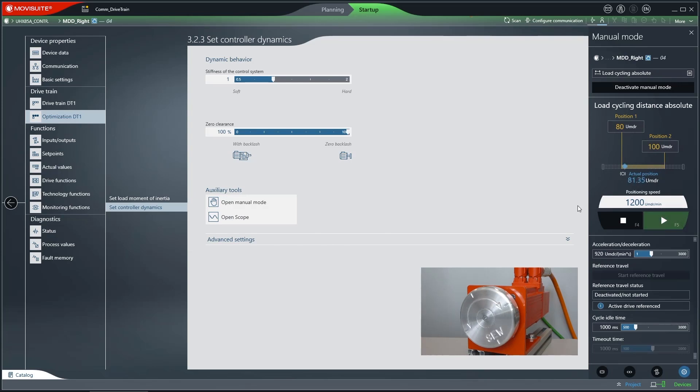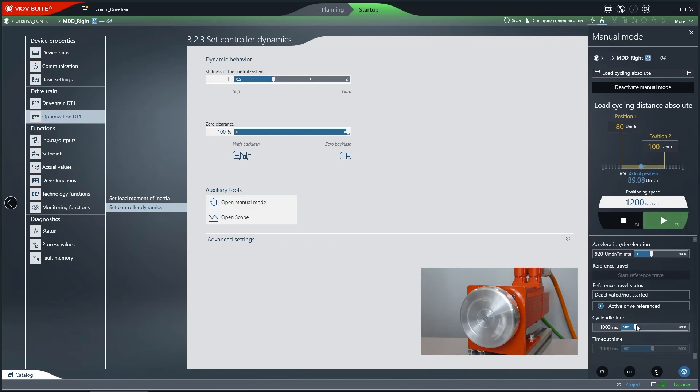You can edit the cycle pause if the fourth function button is active. A cycle pause is the time during which the drive pauses in one position until it travels to the other one.